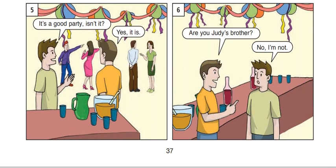Picture 5. It's a good party, isn't it? Yes, it is. Picture 6. Are you Judy's brother? No, I'm not.